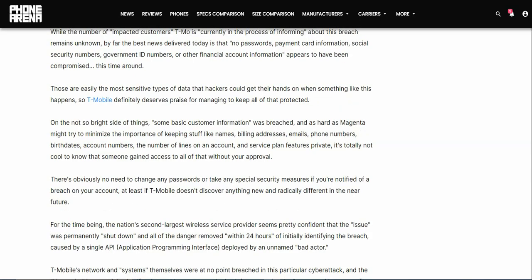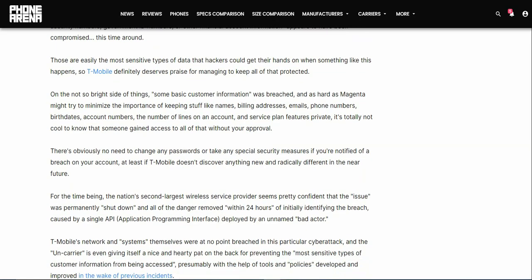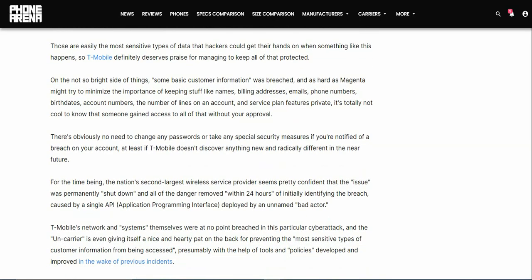So that's good, but still data breaches are bad don't matter how severe they are. These are easily the most sensitive types of data the hackers could get their hands on when something like this happens, so T-Mobile definitely deserves praise for managing to keep all that protected. On the not so bright side of things, some basic customer information was breached. As hard as Magenta might try to minimize the importance of keeping stuff like names, billing addresses, emails, phone numbers, birth dates, account numbers and number of lines on the account private, it's totally not cool to know that someone's getting access to all that without your approval.